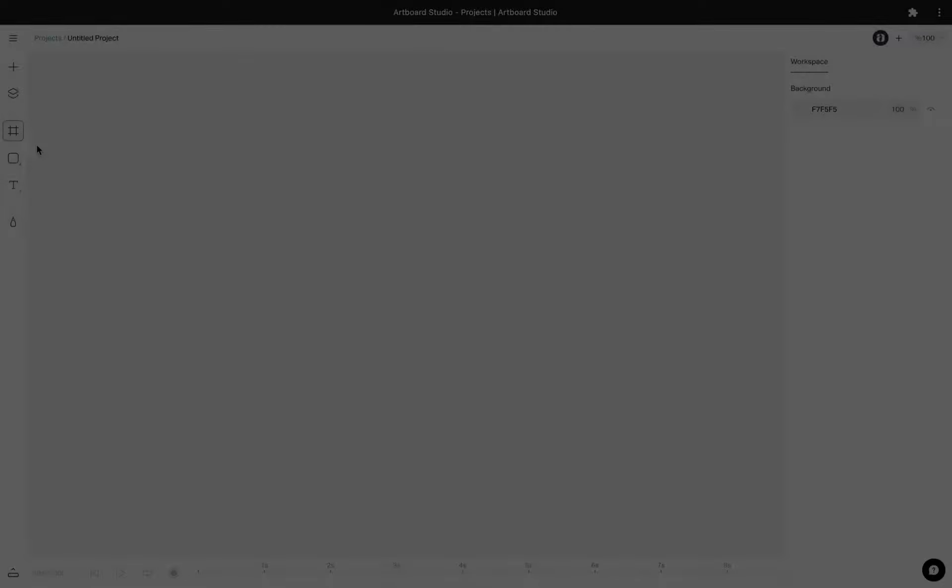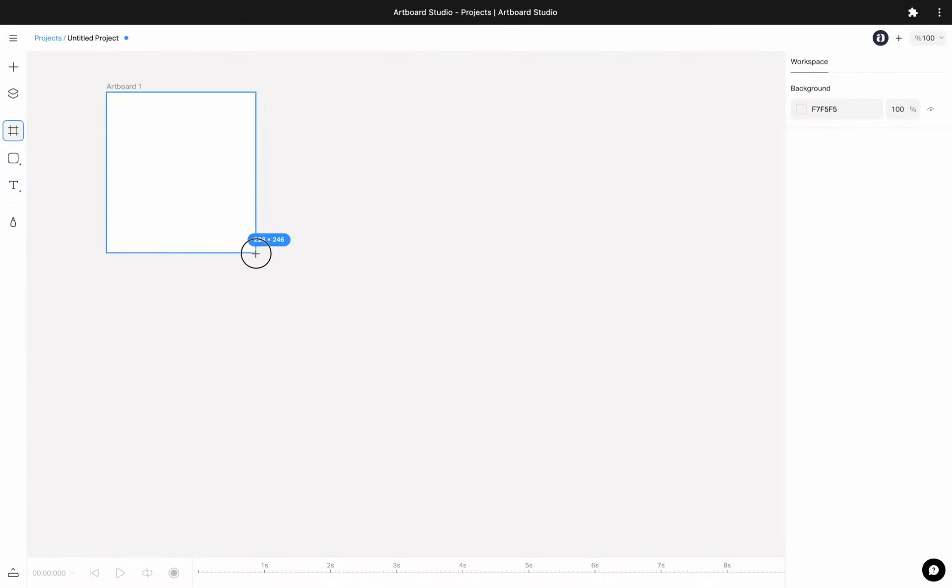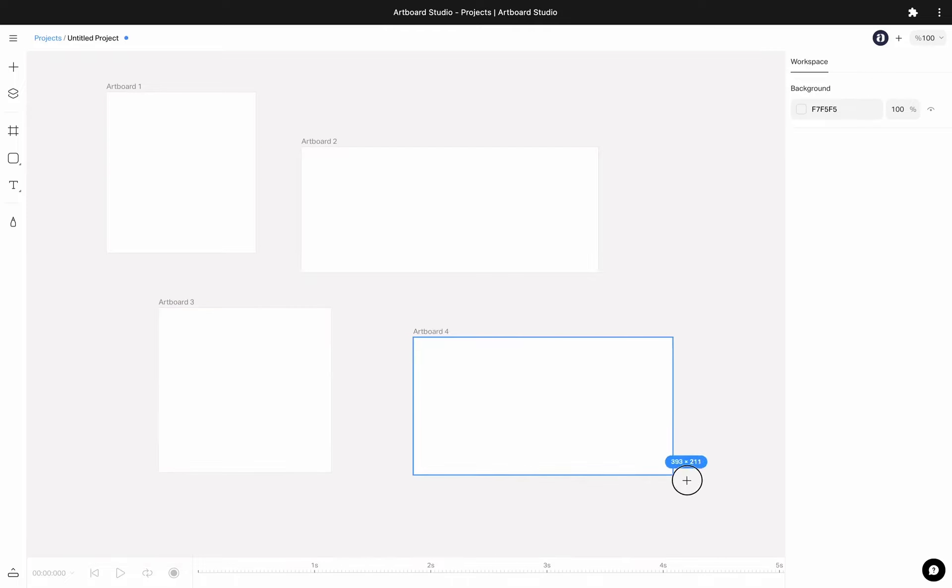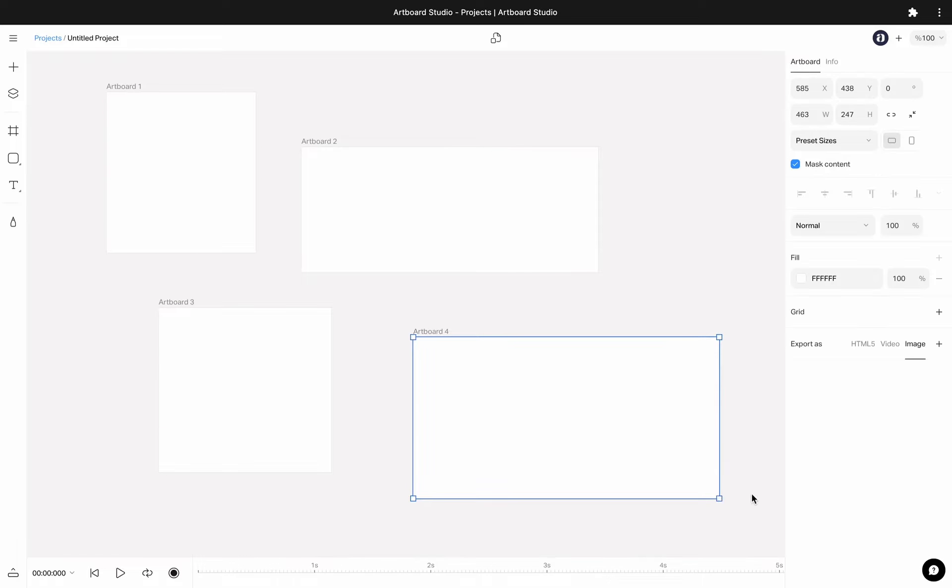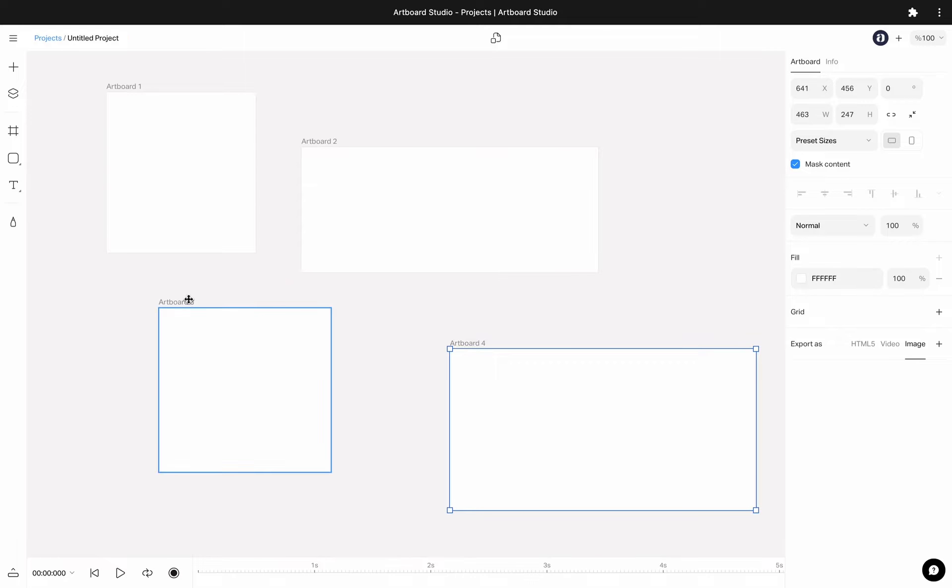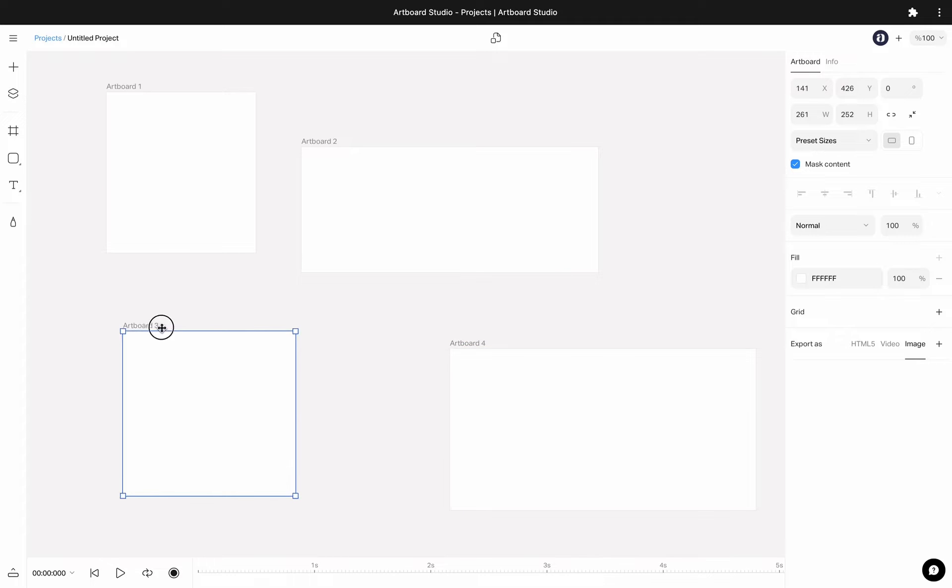You can create an unlimited amount of artboards inside your infinite canvas. Also, you can move them around by clicking and dragging from the title.